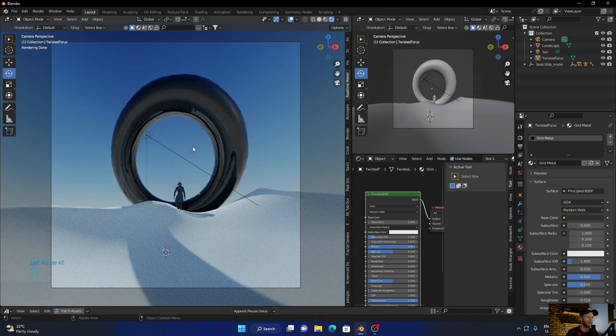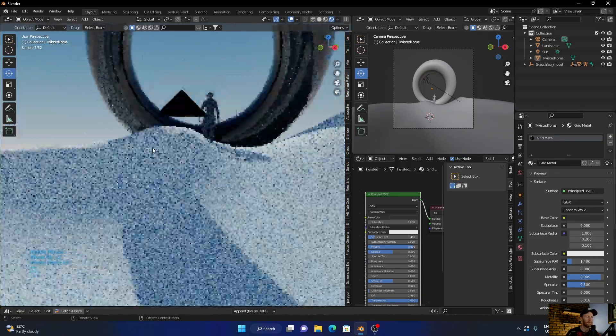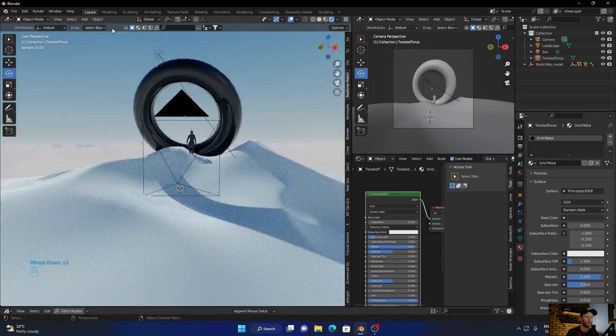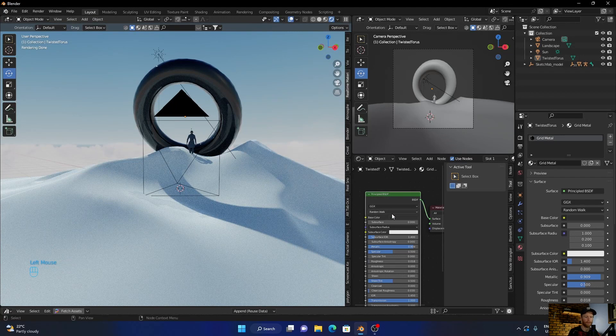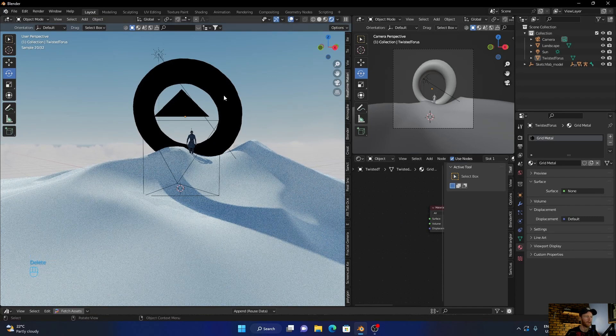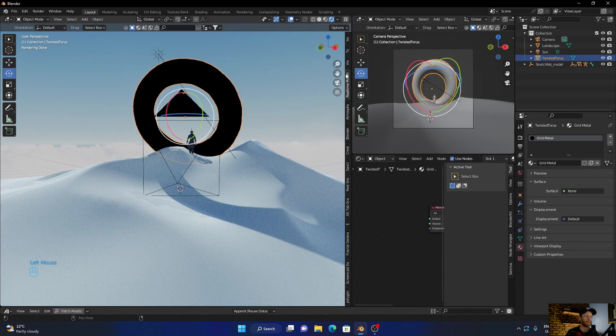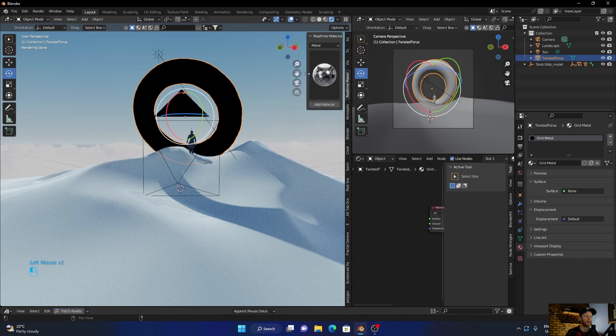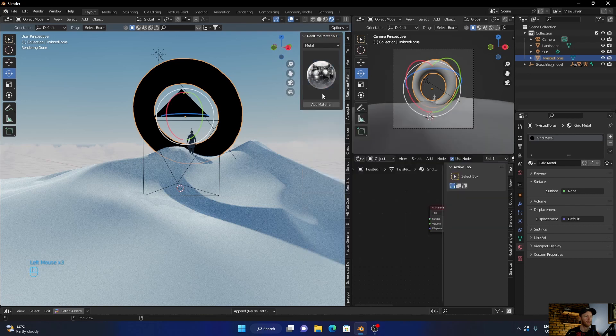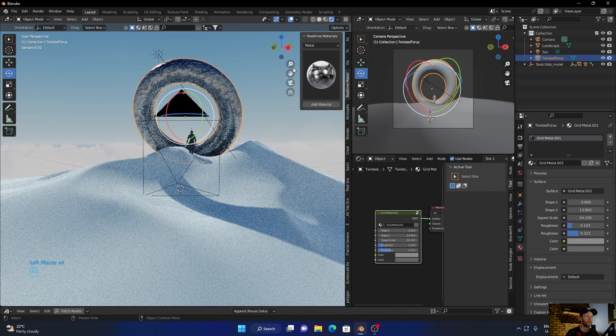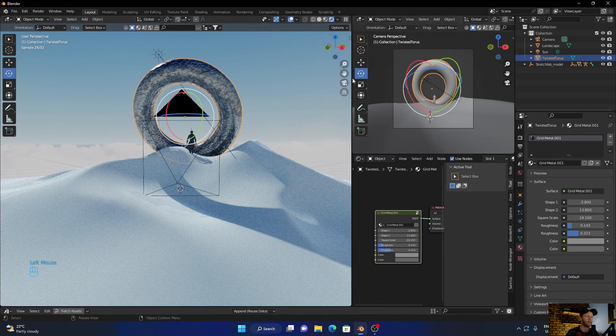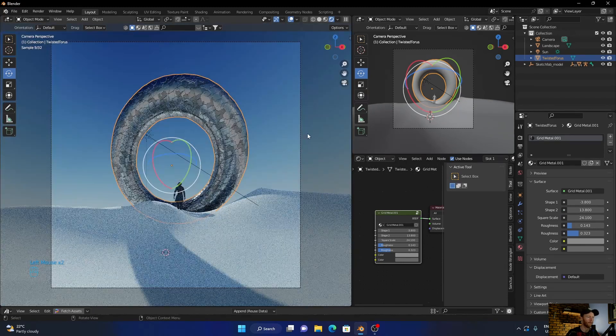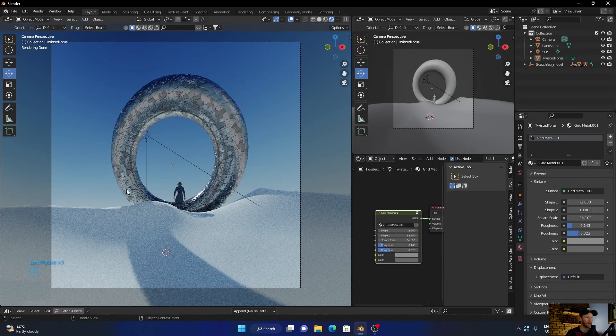And it looks kind of okay, but you can obviously just mess around and find something that you like. I quite like this material so that's why I'm going to use it. But yeah I think it looks cool and it's nice shadows.